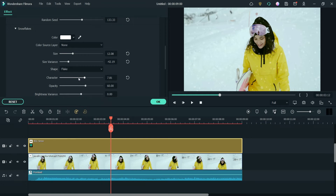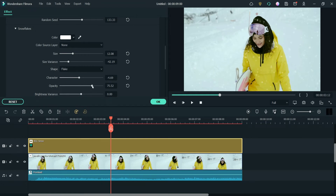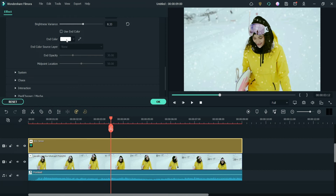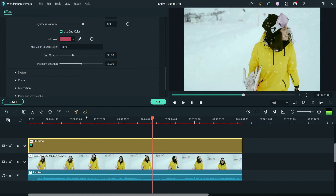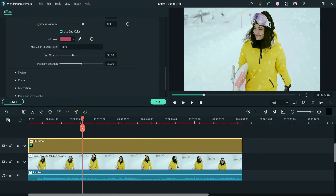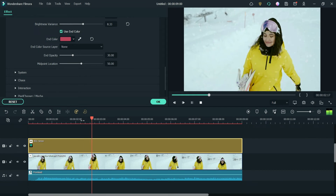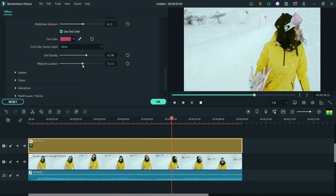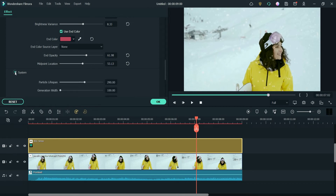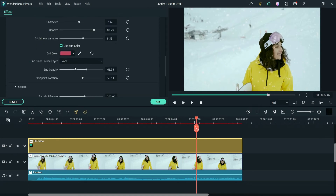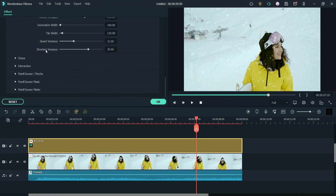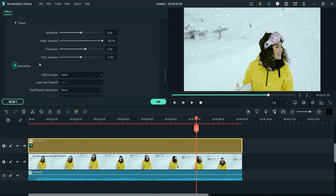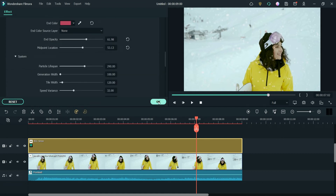Here you will see character settings and opacity. Brightness variance is also available. You can change the end color — for example, I'll change it to a different color to see how it looks; there is a very nominal effect that won't be easily noticeable. There are many settings you can change, but I don't think we need to modify most of the defaults. Let me play the video and see how it looks.